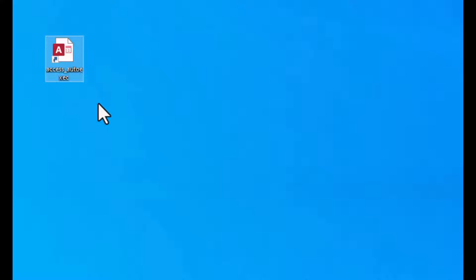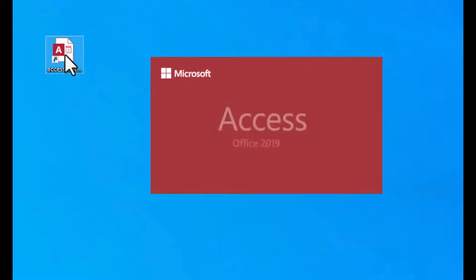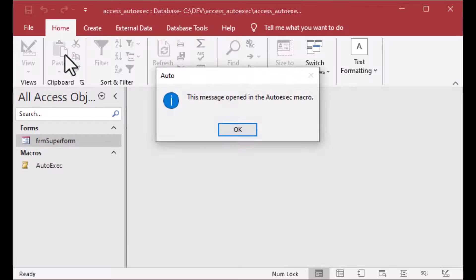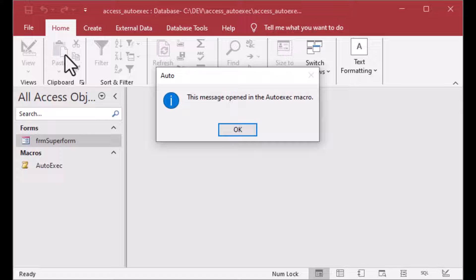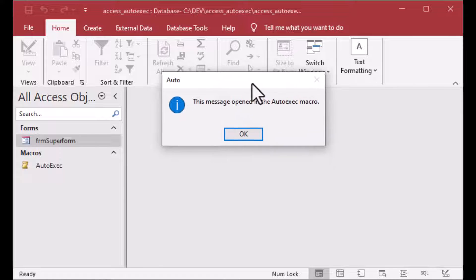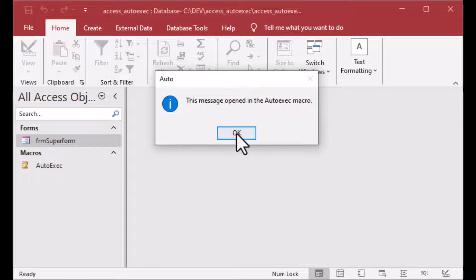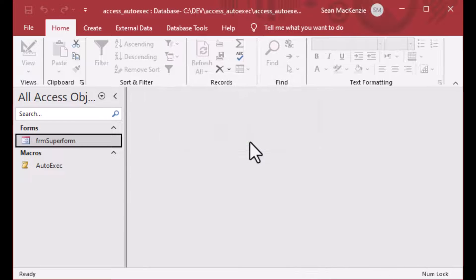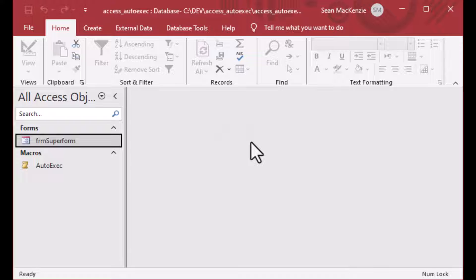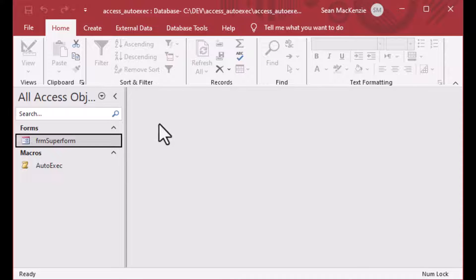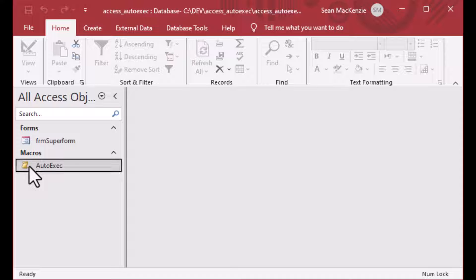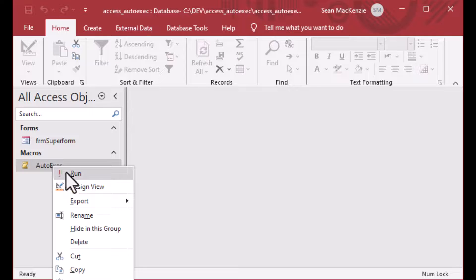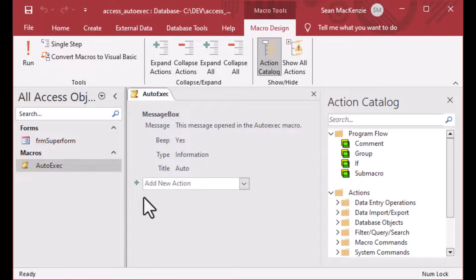So here we go. I've created our macro and we've saved it. And I'm going to create a shortcut here. I created a shortcut to the database so that I can double click it from the desktop. And when I double click it, there you go. There's our message that was fired off due to us having an auto exec macro in our database.